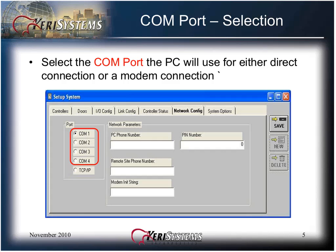Supported brands at this time are Keyspan, Belkin, or I.O. Gear. All must be Windows 7 compatible. Port settings and parameters should be left at the default values.